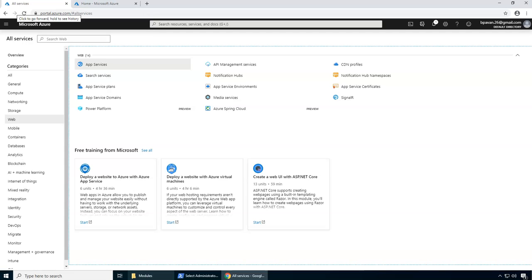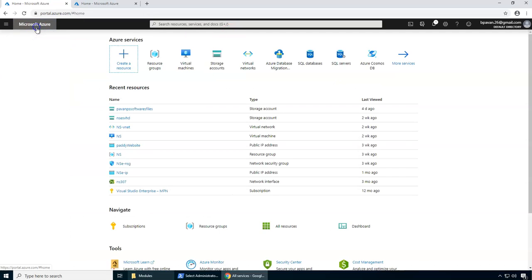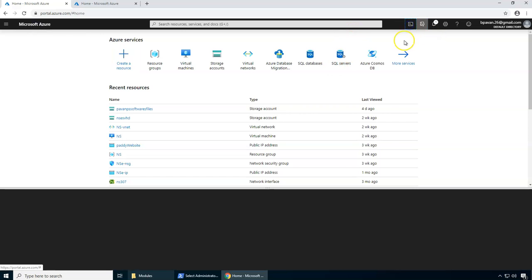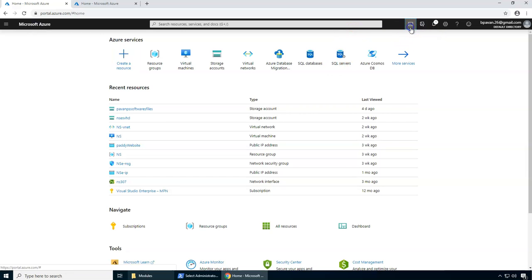Hello and welcome back. In this short lecture we will be learning about Azure Portal as well as the Cloud Shell specifically. I'm going to start with the Azure Portal.